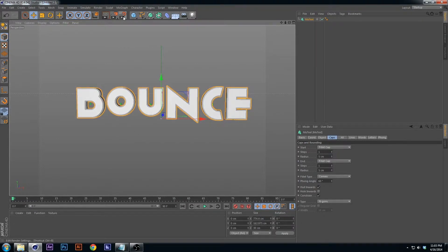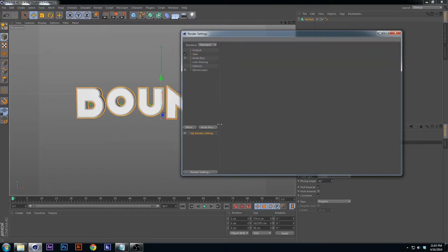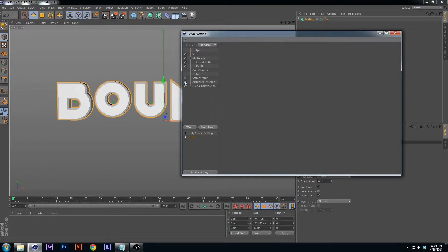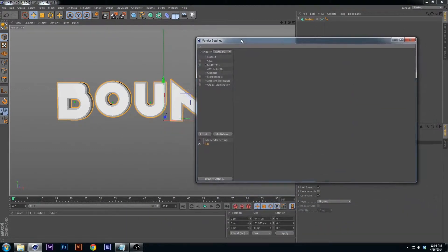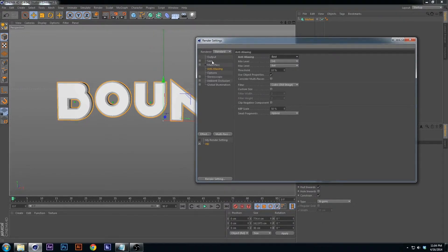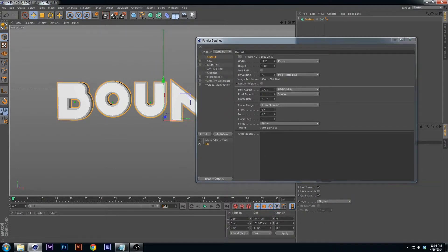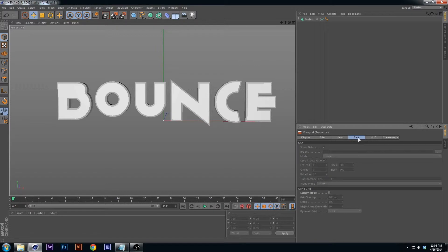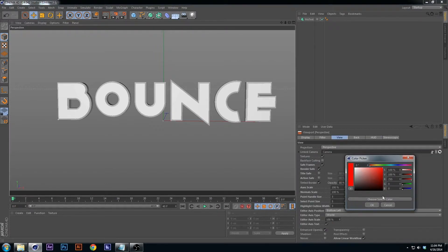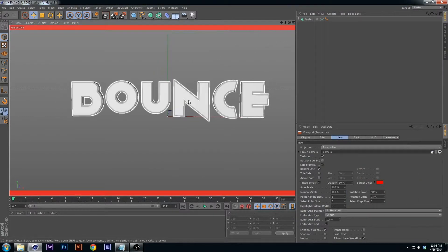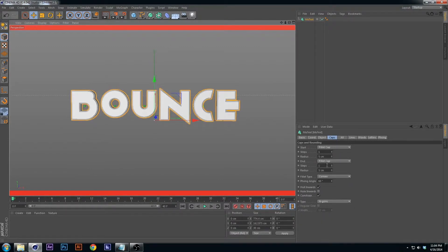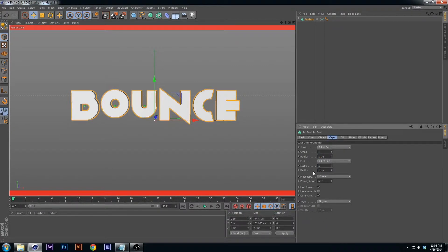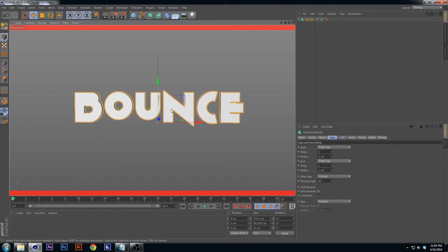Now let's set up the scene. I made a preset — go down here and load my HD preset. Get rid of ambient occlusion, saving, and multi-passing. Set anti-aliasing to Best. For the timeline we'll only use 40 frames — it's just a one-second animation. Then go to View, make it 80 percent. I'm also going back into the Caps and making them 0.5 centimeters since 5 is a little too much.